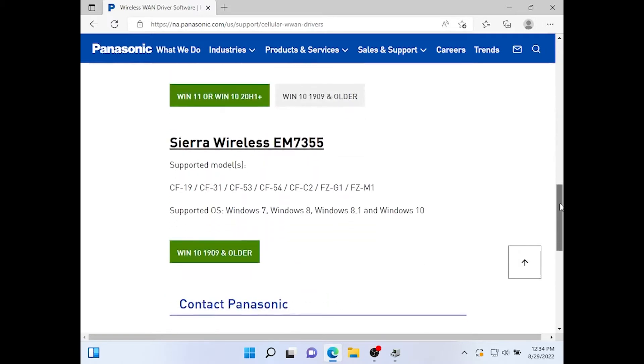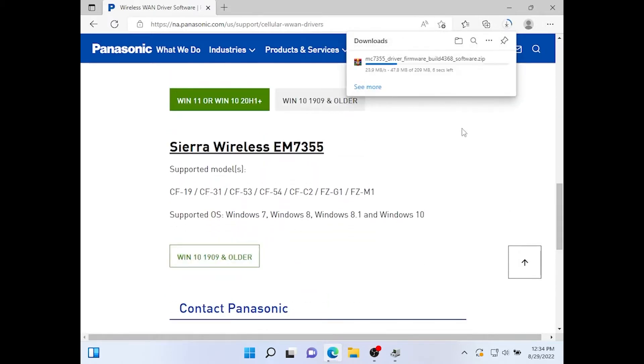You want to scroll down to Sierra Wireless EM7355 and click. That'll start downloading.